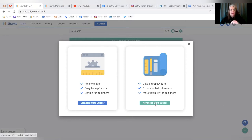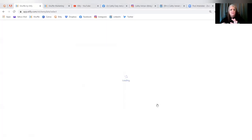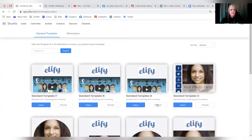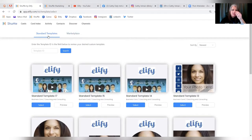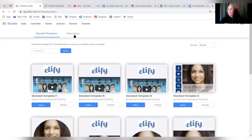The advanced card builder is available for everyone to use. I'm going to click on it now so you can see it. You'll see your standard templates here to choose from and also the Marketplace section — we'll talk about Marketplace in tomorrow's training.